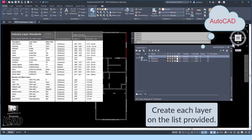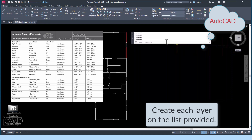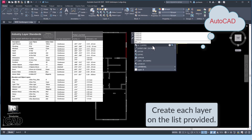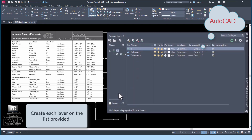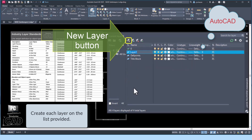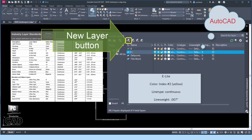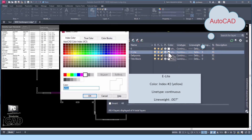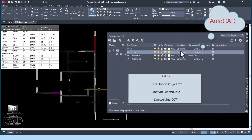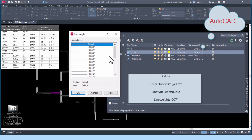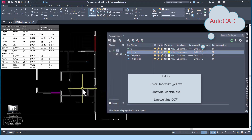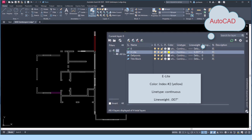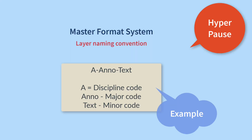We are now ready to create the AutoCAD document layers. Refer to the handout to name the layer, assign the layer color, line type, and line weight. At the command line, type 'layer' and press Enter. Pick on the new layer button to get started. The first layer you will create is named 'e-light.' Pick on the white box adjacent to the layer name — this is the color definition. Make the layer color yellow, which is index number 2. The e-light line type should be continuous, and the line weight should be between 0.007 and 0.010 inches.